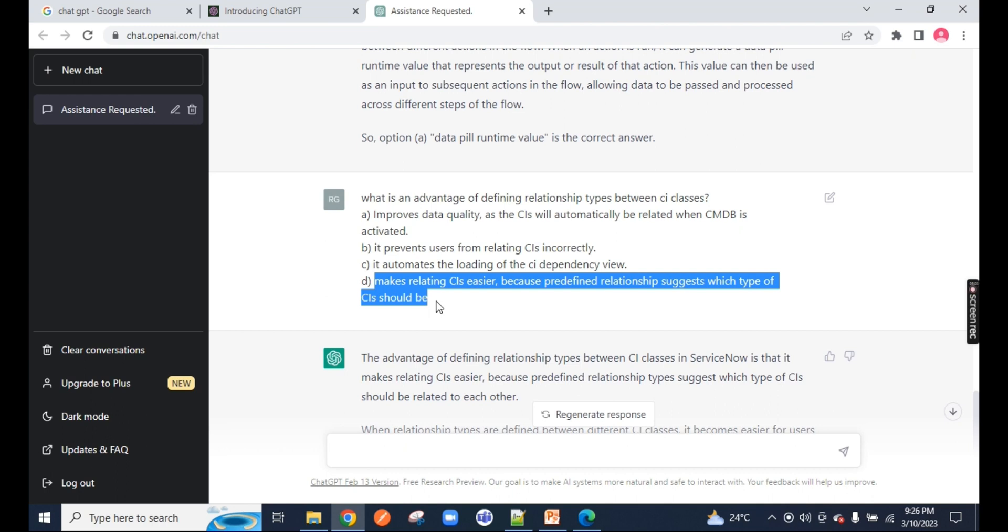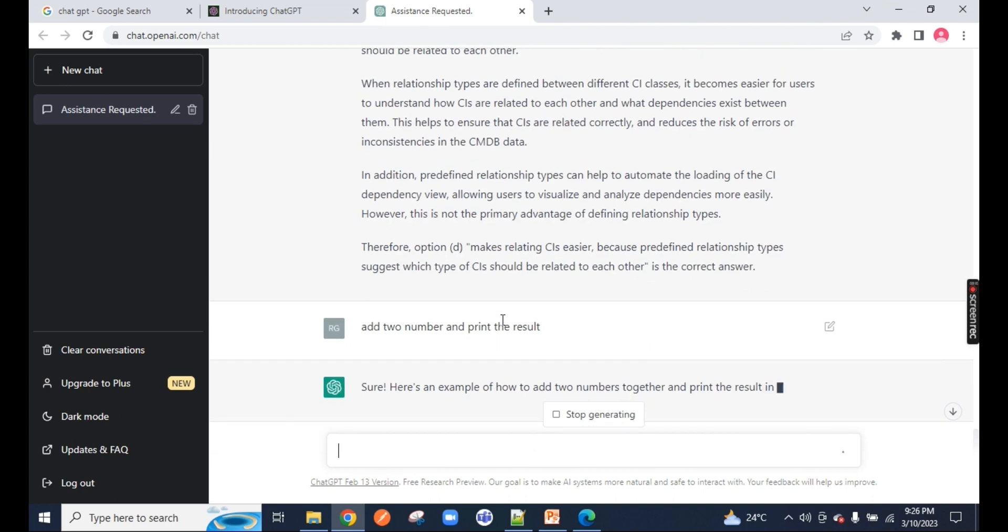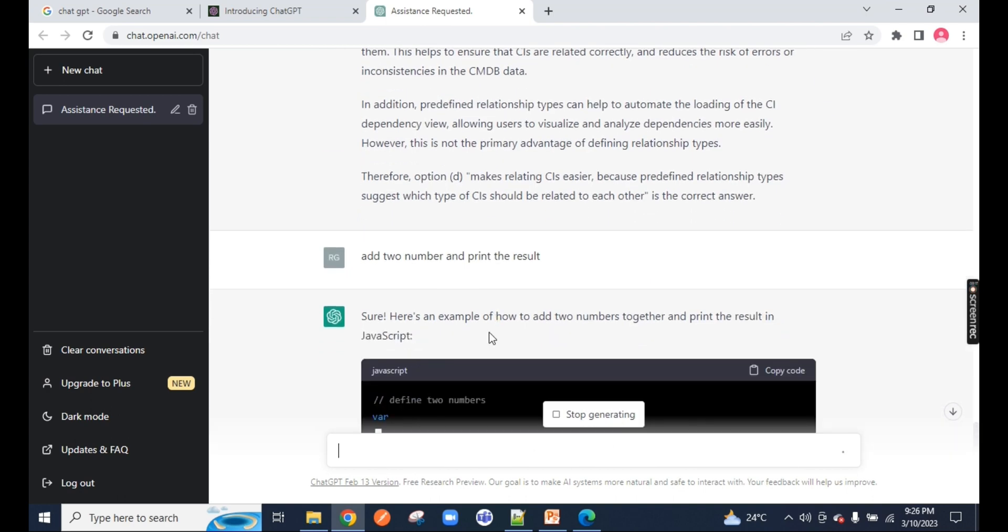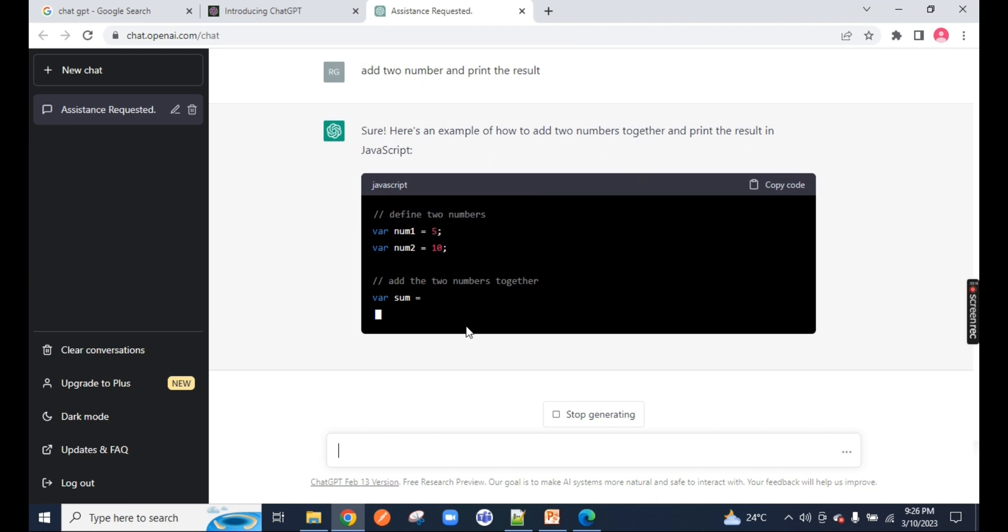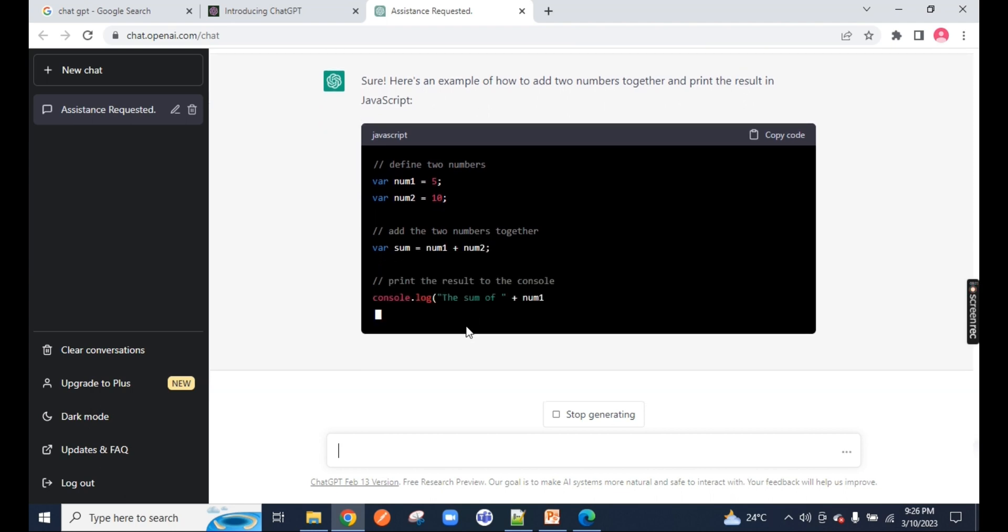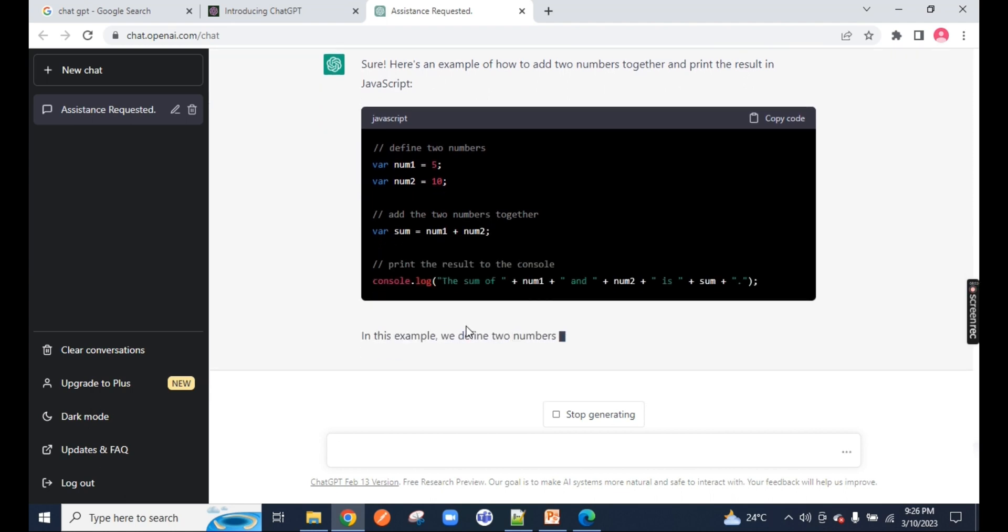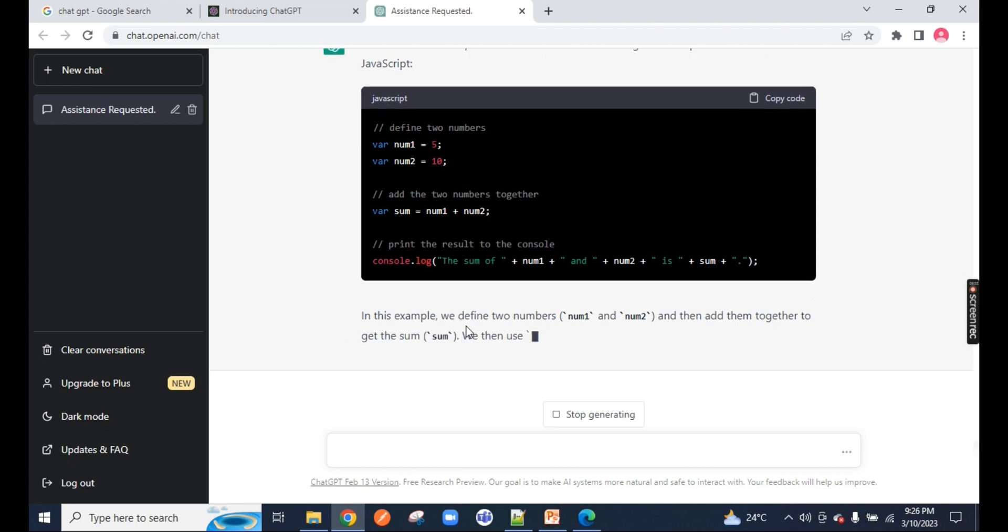Now, if I ask ChatGPT to add two numbers and print the result, you can see it's defining two numbers, adding two numbers together, and printing the result. In whatever language you want, you can ask ChatGPT and it will tell you.